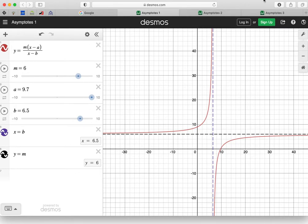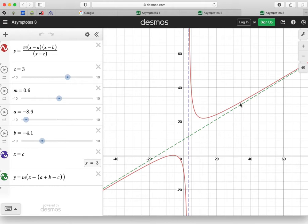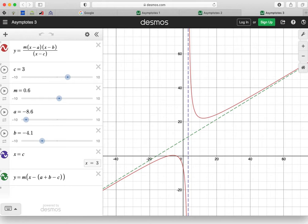And the third example, we've got our oblique asymptote. The gradient is not zero, and if you look at the expression that formed it, we can see it's basically an x squared term divided by an x term. So the order of the numerator is one more. So these are our non-vertical asymptotes - the different cases.